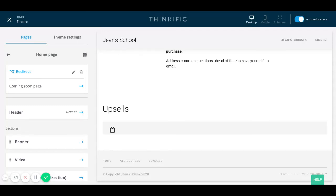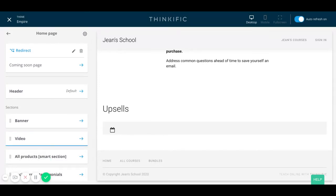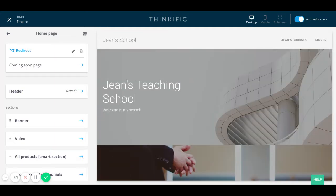Hi there, welcome to my video on the Thinkific Empire theme ideal landing page. In this video, I'm going to cover an example of building a great landing page and what those components are. In my previous video, you have seen that I demonstrated how to add different components to your landing page. This video is strictly going to cover an example of a landing page that I've created in this demo that you can replicate for yourself.